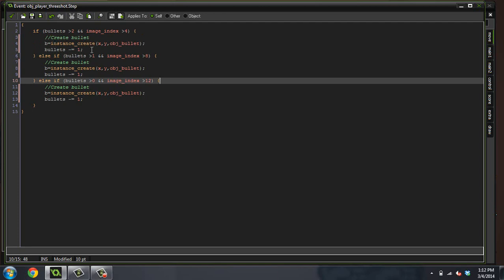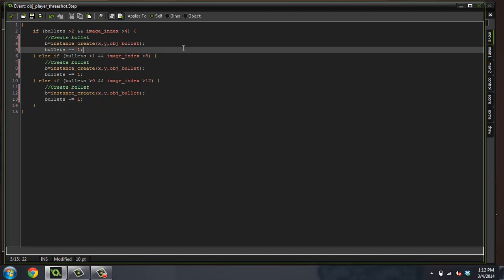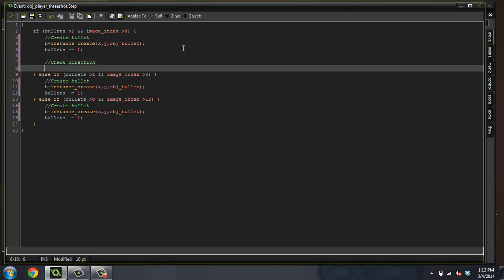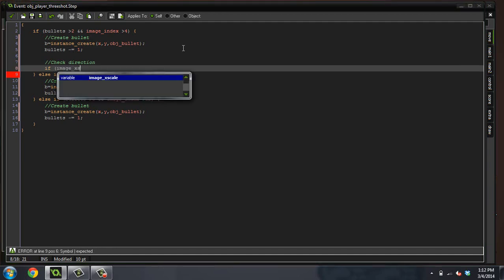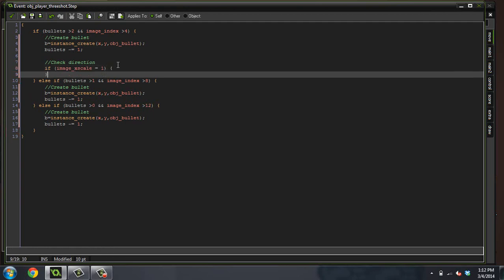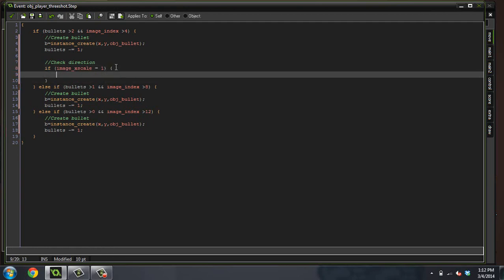Now what we're going to do is we're going to do a check. And what's this check going to be? We're going to check which direction the player is facing. If image x scale equals one, which direction are we facing if the image x scale equals one? We're facing to the right. What are we going to do? We're going to set the bullet's direction to the right.